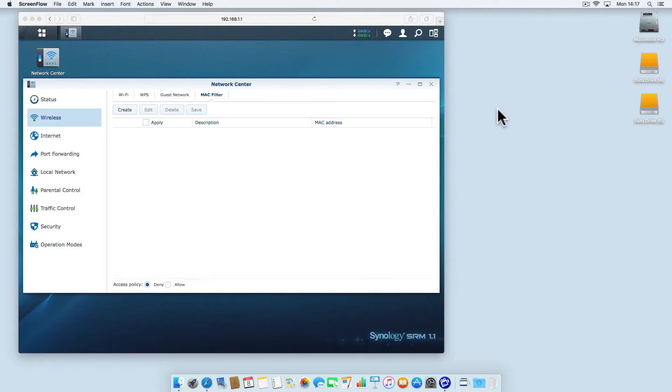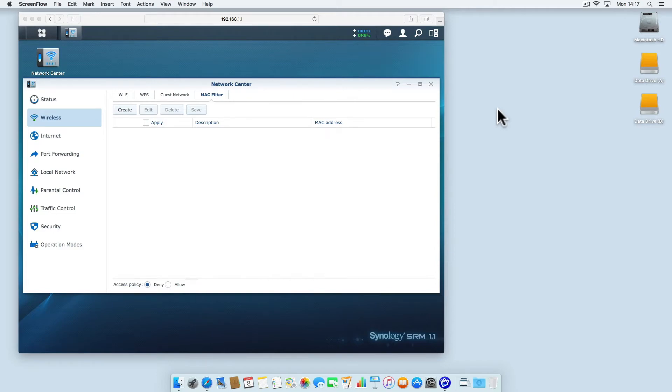The filtering is achieved by something called a media access control address. This is a unique combination of numbers and letters assigned by the manufacturer to any device that connects to a network.